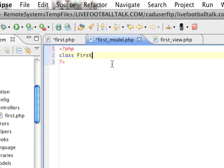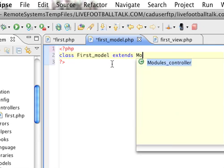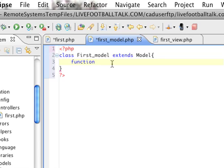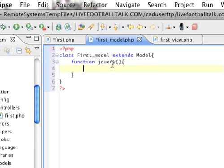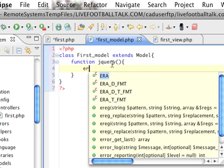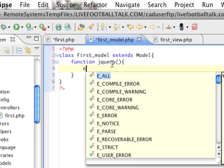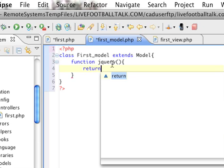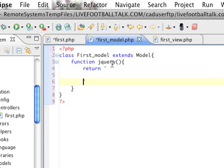Class first_model, extends model. Now, we don't need a constructor in model. Let's see, what was I going to do here? Oh, yeah. Okay, function jQuery. And it simply just returns and start our script tags. So we have that.